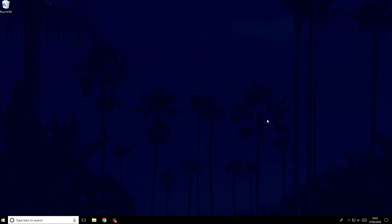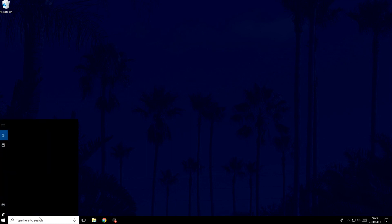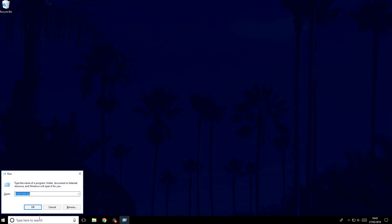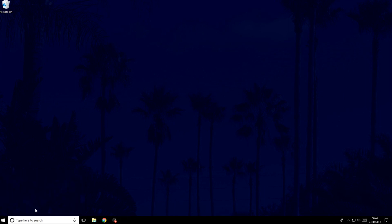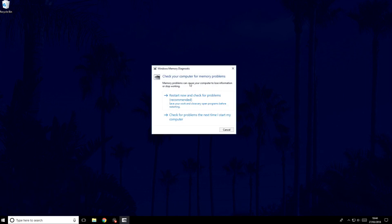The next thing we will try is to run a memory diagnostics test. To run this test you will need to restart your machine. To initiate the test, go to Run by searching 'run' in the search bar, then type in MDSCHED.exe and click OK. You can return to this video after you have restarted and once the test is complete. Let your computer run the test and it will tell you the problems if there are any. If it does find a problem, the issue likely lies with your computer's RAM and it may need to be replaced or checked.